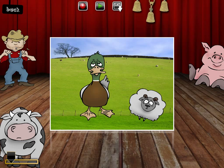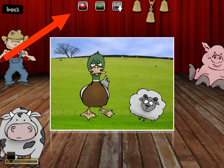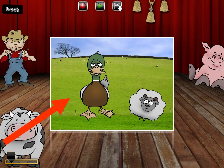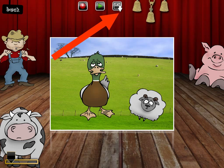Here is an example of another backdrop. As long as students are recording and pausing using that button, they can build their play. One interesting feature is that students can increase or decrease the size of characters simply by pinching their fingers back and forth. Finally, once the play is all put together, students need to hit this button, which gives them the option to save it.